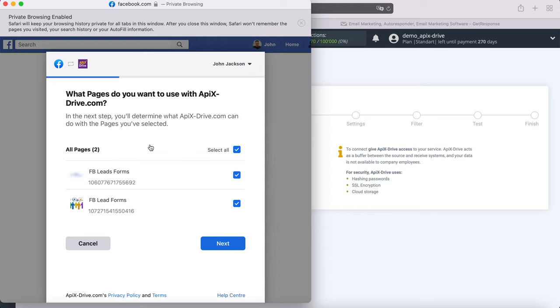If you get a new advertising page after connecting your Facebook account to Apex Drive, you will need to repeat the connection via Incognito in the browser, and at this stage check the new advertising page.